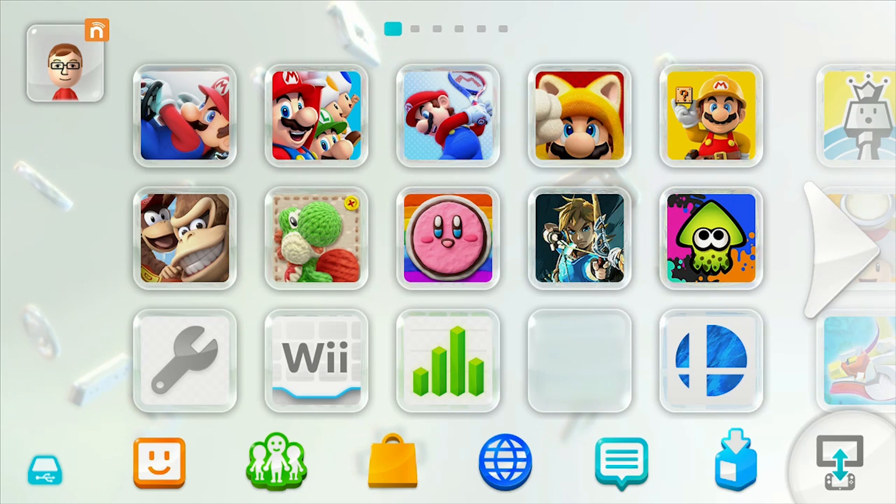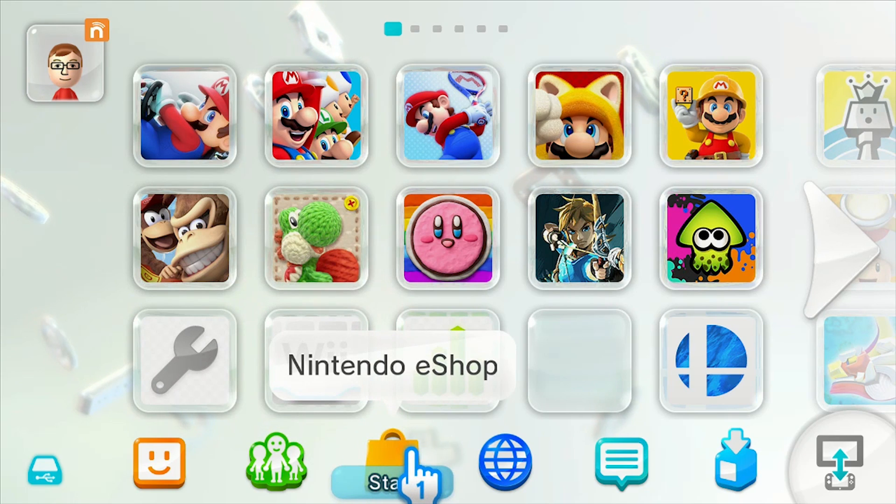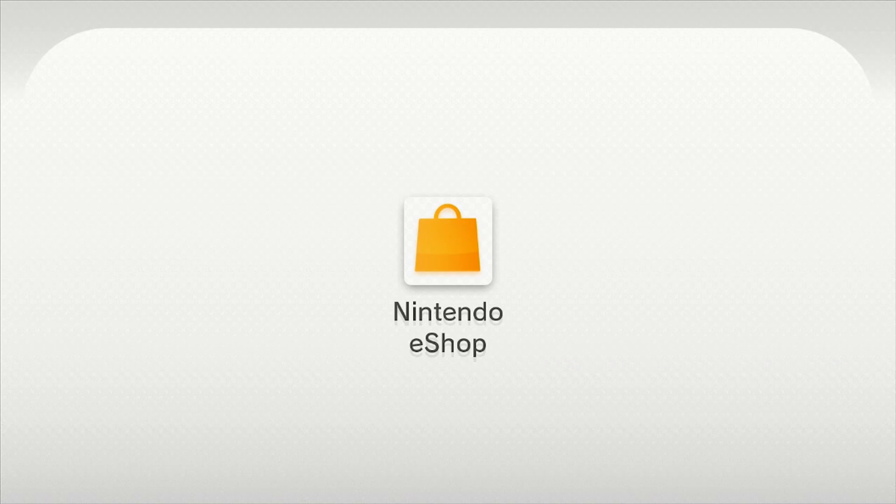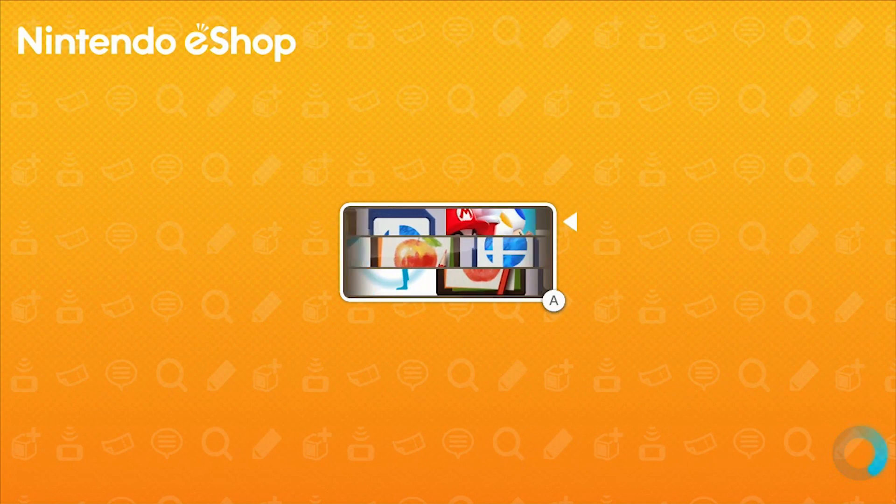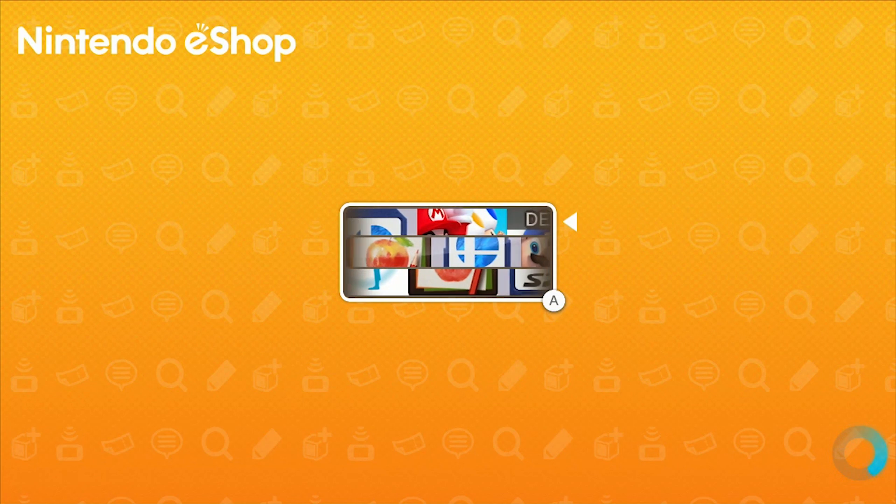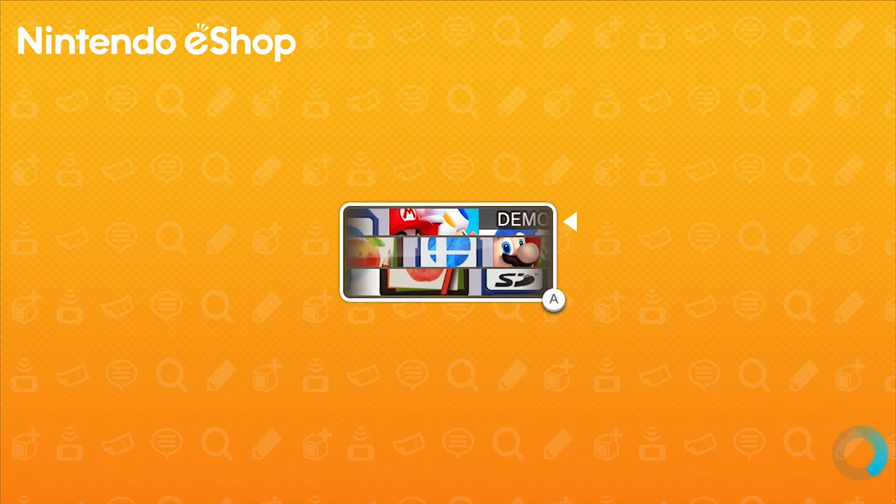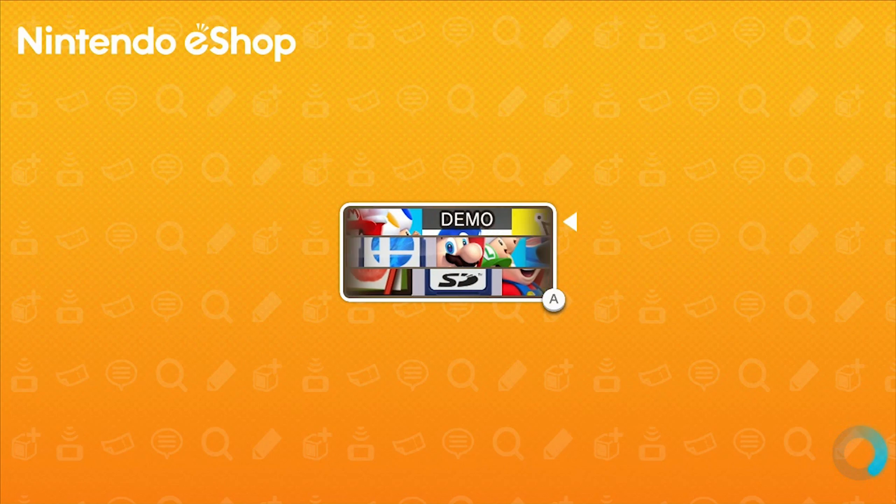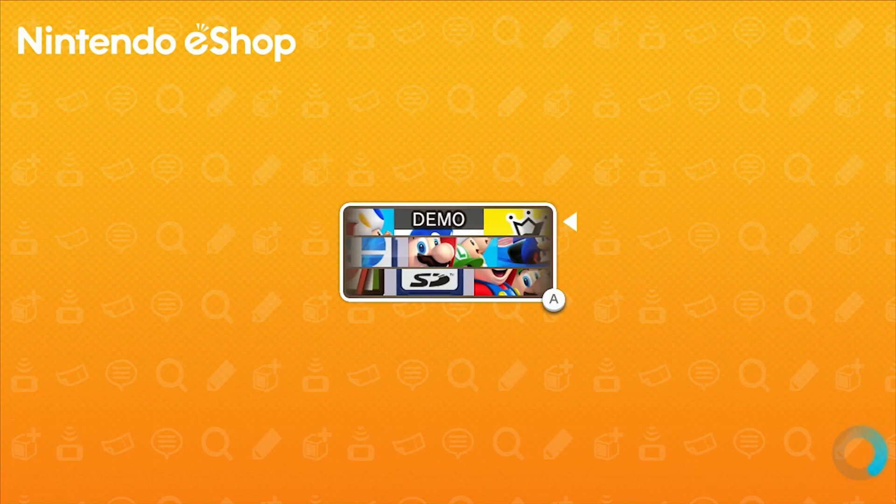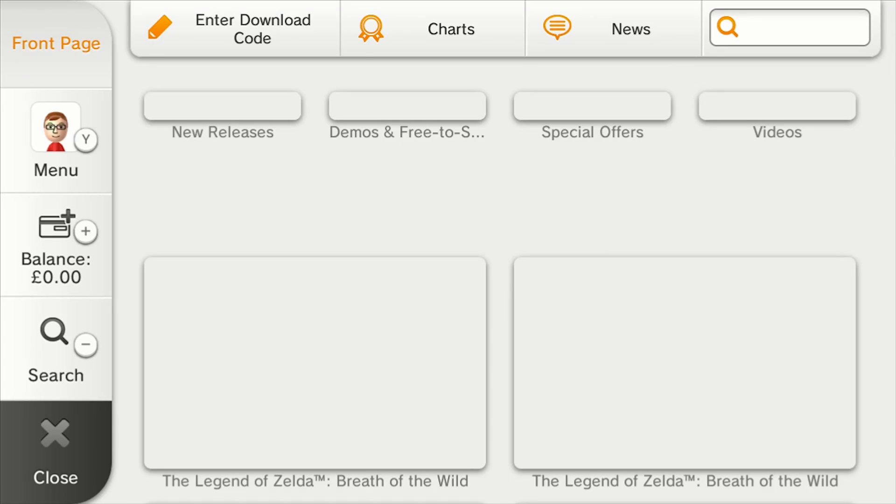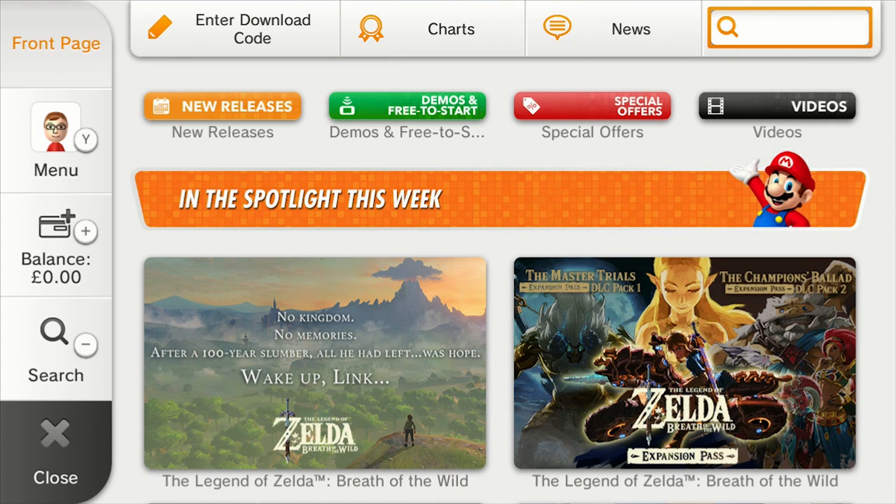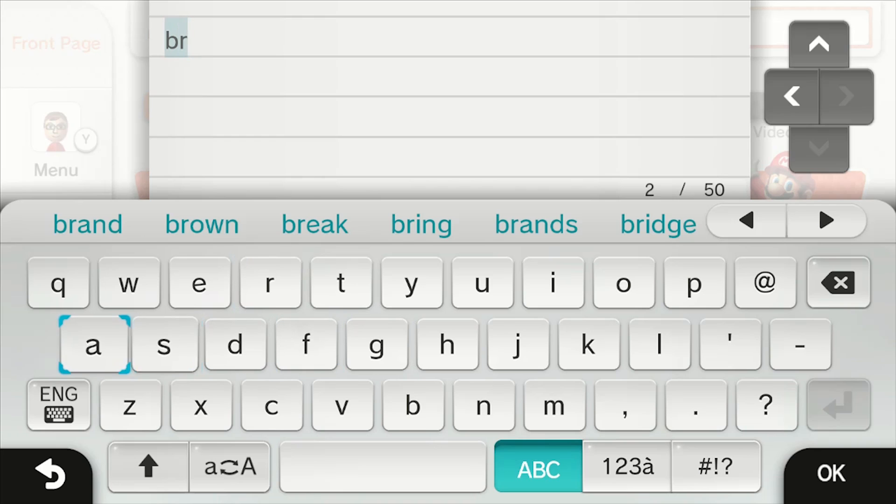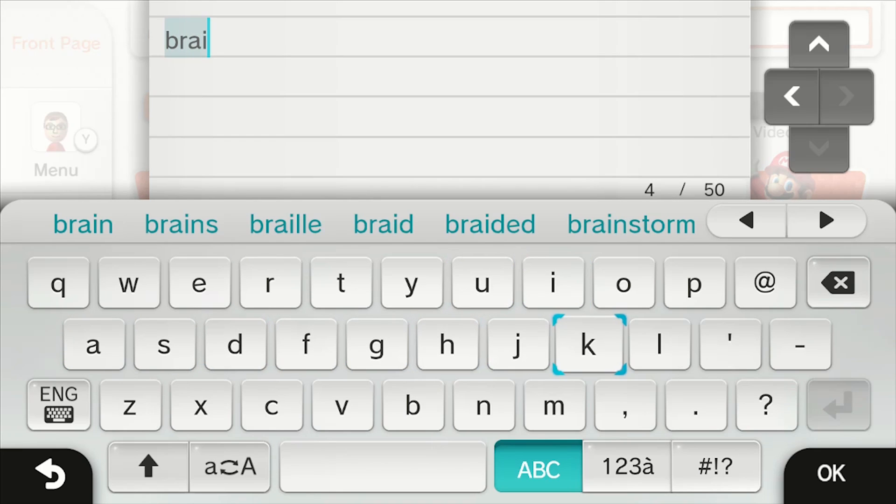Now, on your Wii U, open up the Nintendo eShop and purchase a compatible game if you haven't already. Let's get started.